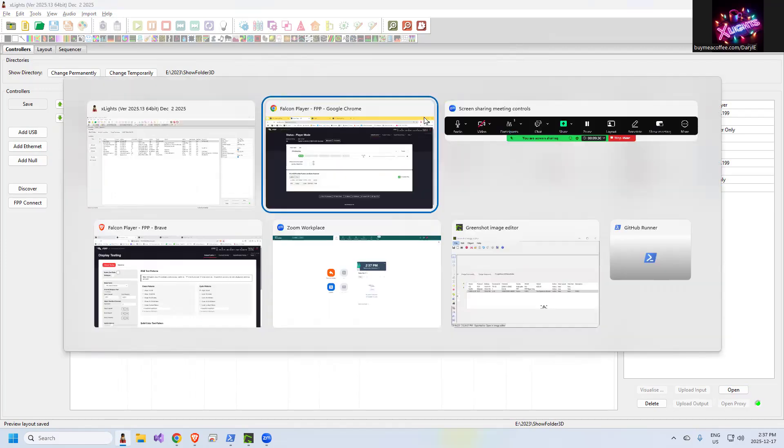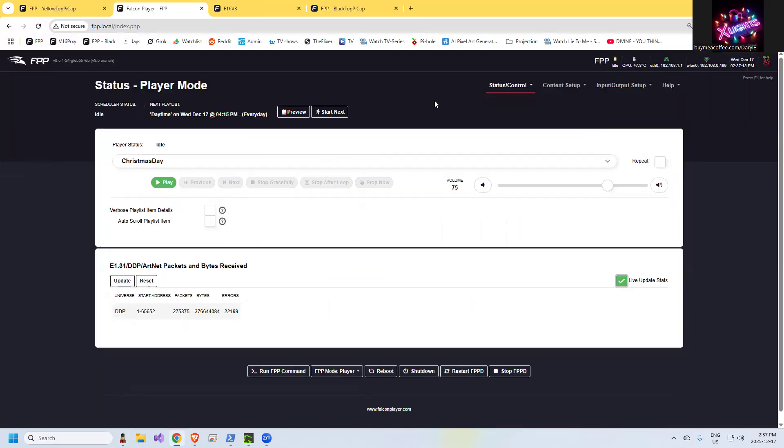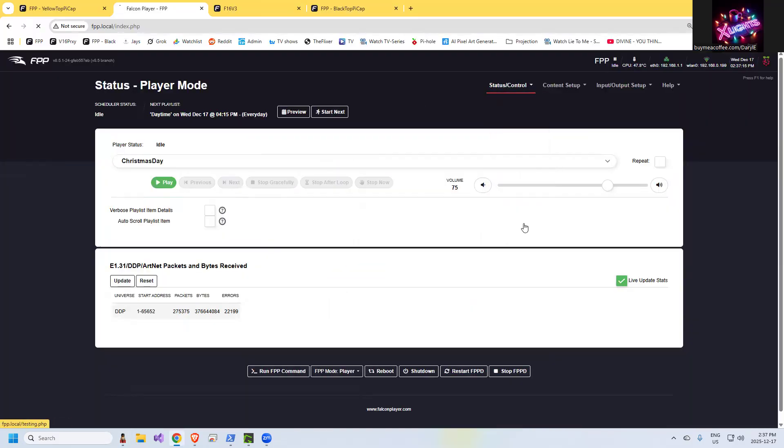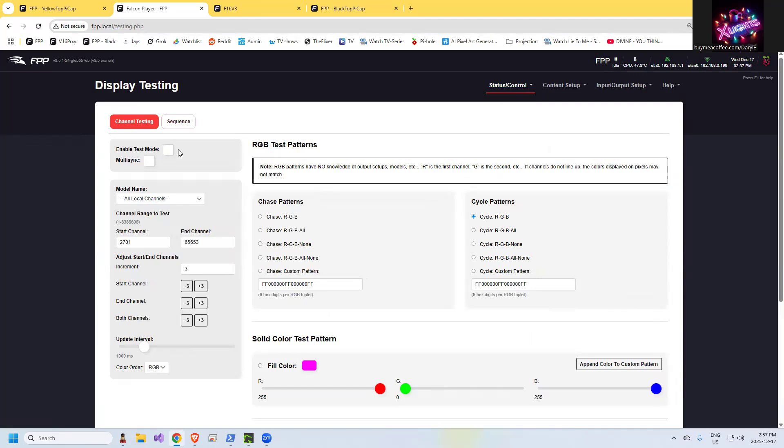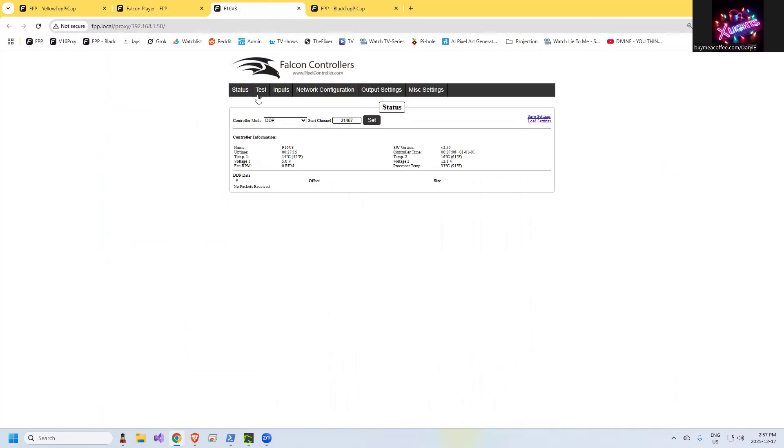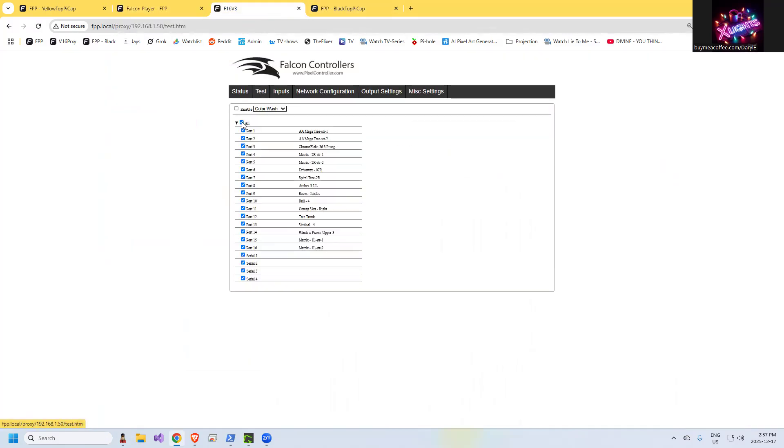Unlike FPP, where if you use status control display testing, if you forget to leave this checked on, you will be a little confused because you're going to be getting a red, green, blue pattern on the pixels and you're not going to know where it's coming from. Similarly, if you are on the F16 or a similar controller and you left this enabled, you would have data coming through to your pixels and you'd be wondering what's going on. So there's some quick ways to test.